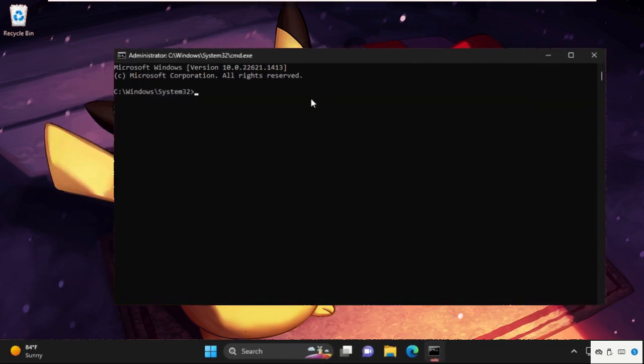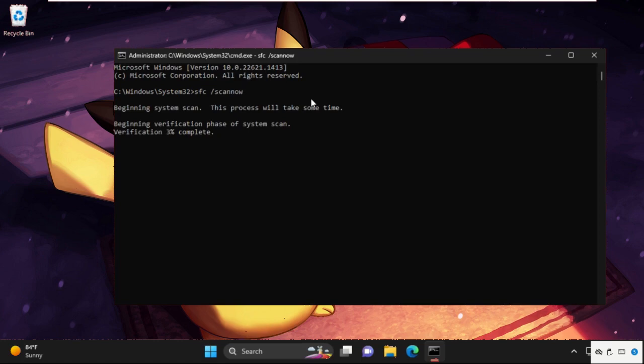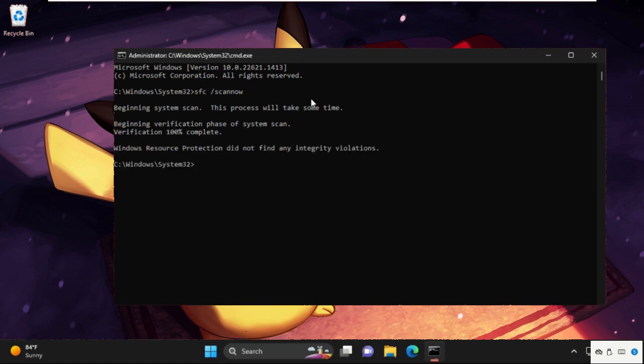On this window, we need to execute the command: sfc space slash scannow, and hit Enter. This command will take some time to complete the process, so wait for it. Once done, type exit to close the command prompt window.